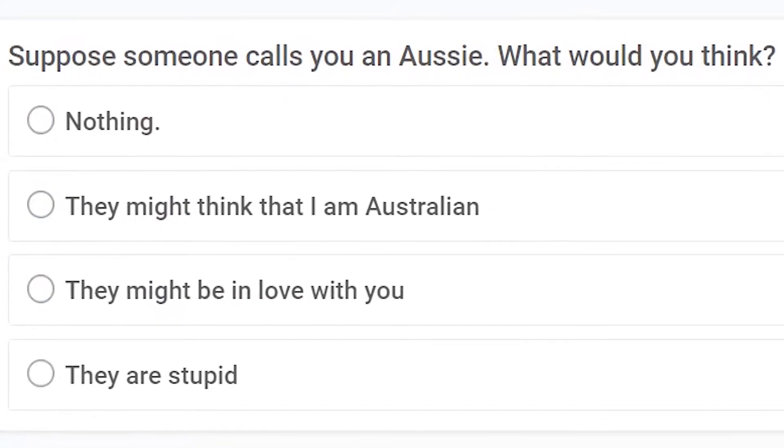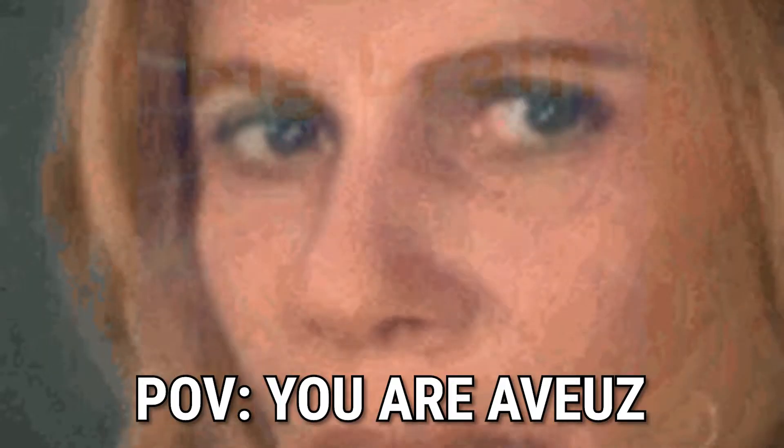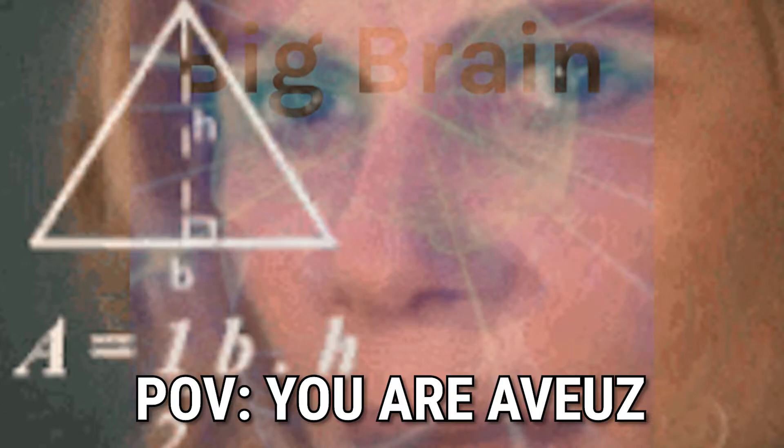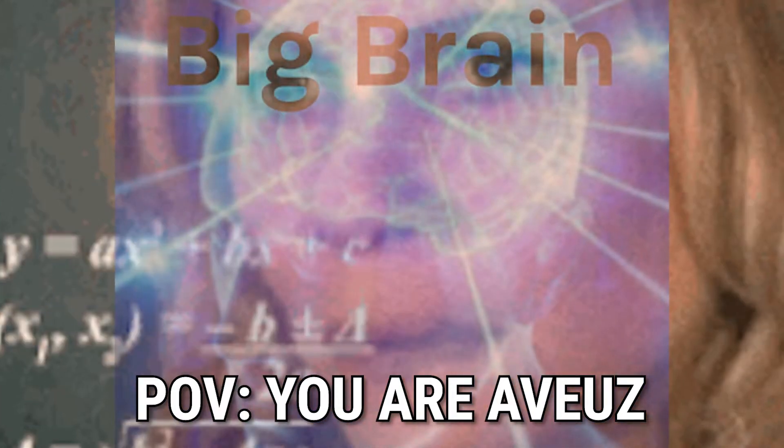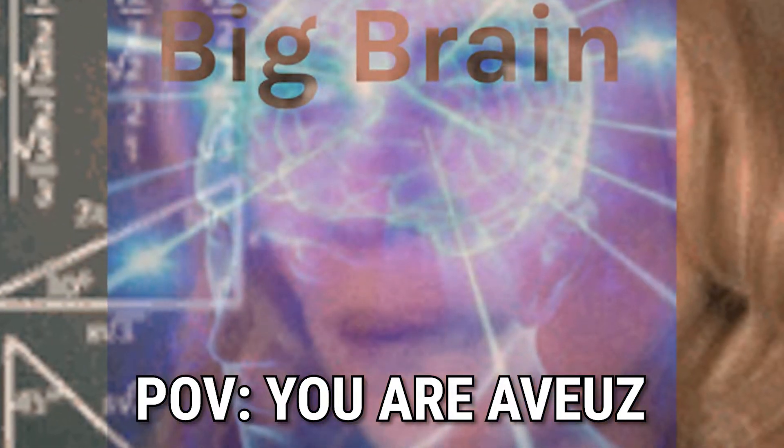Next question, suppose someone calls you an Aussie, what do you think? Nothing, they might think that I'm Australian, they might be in love with you. They are stupid. Well, you see, I sound nothing like an Australian, so if someone calls you an Aussie, there's clearly something wrong with them.